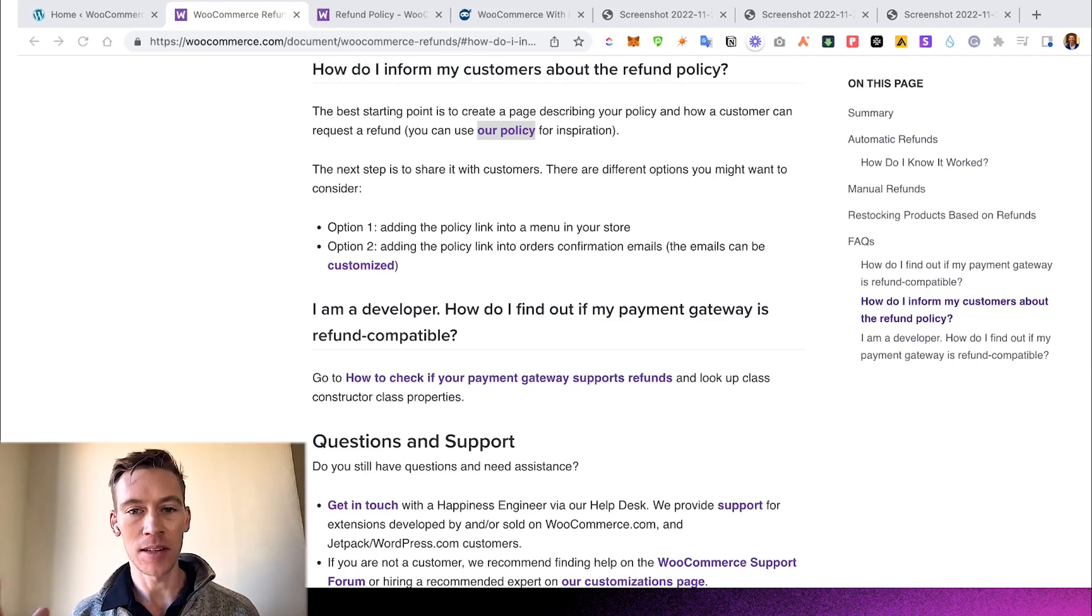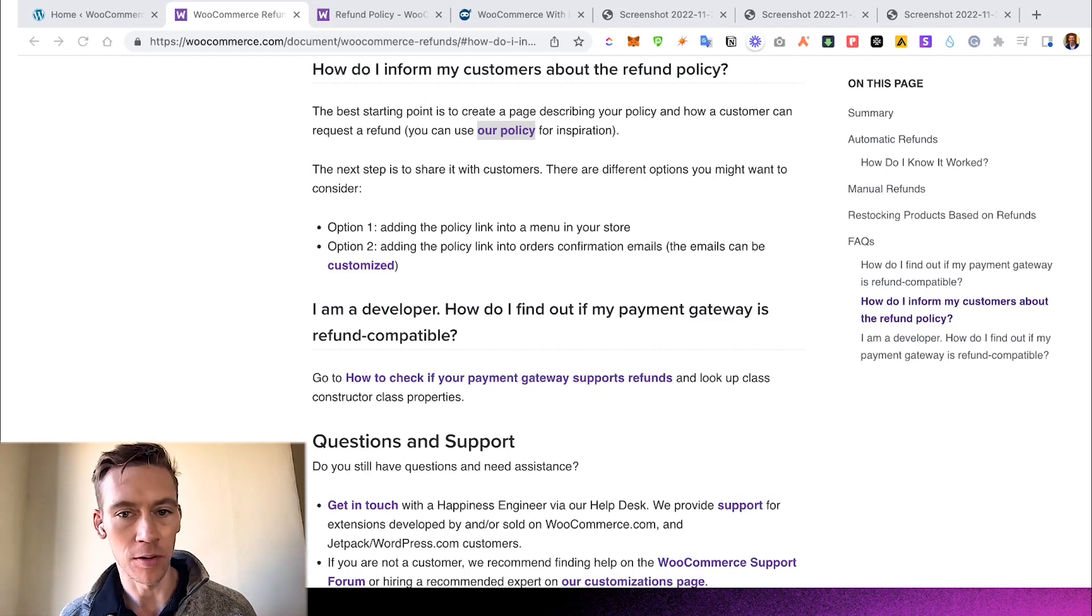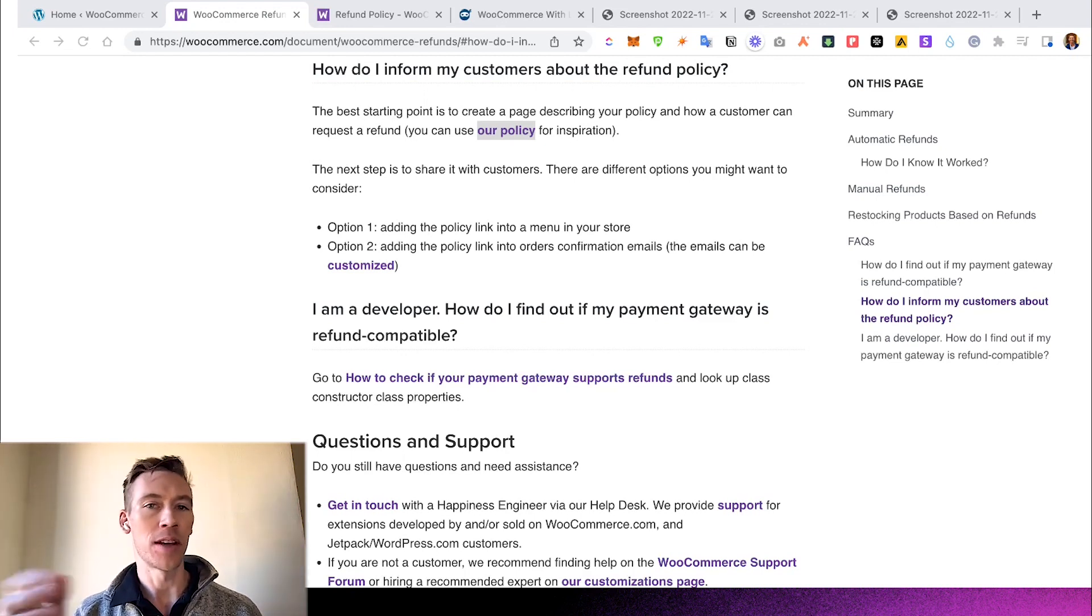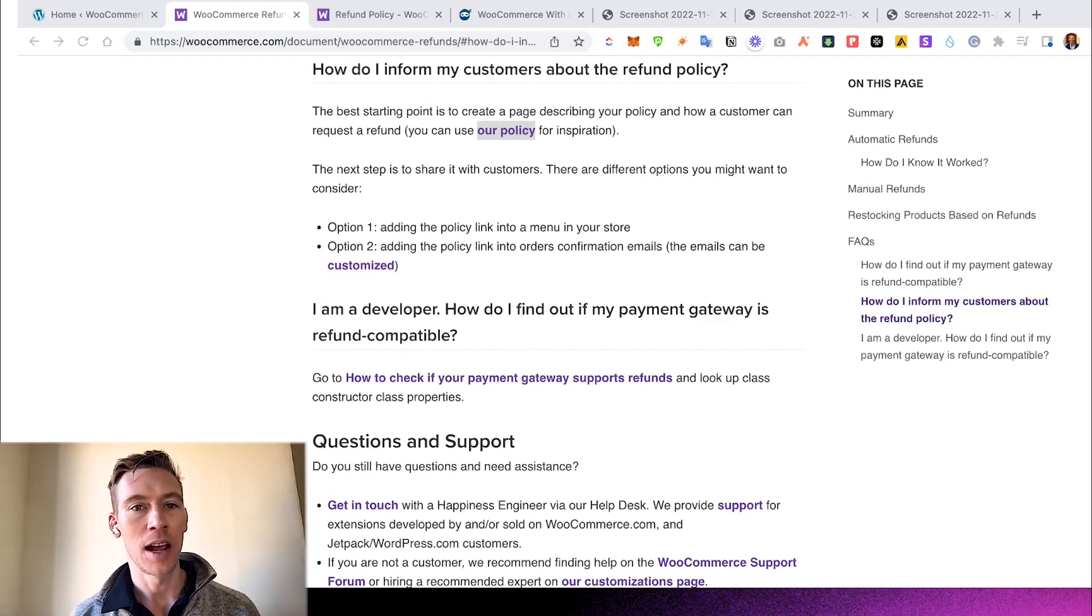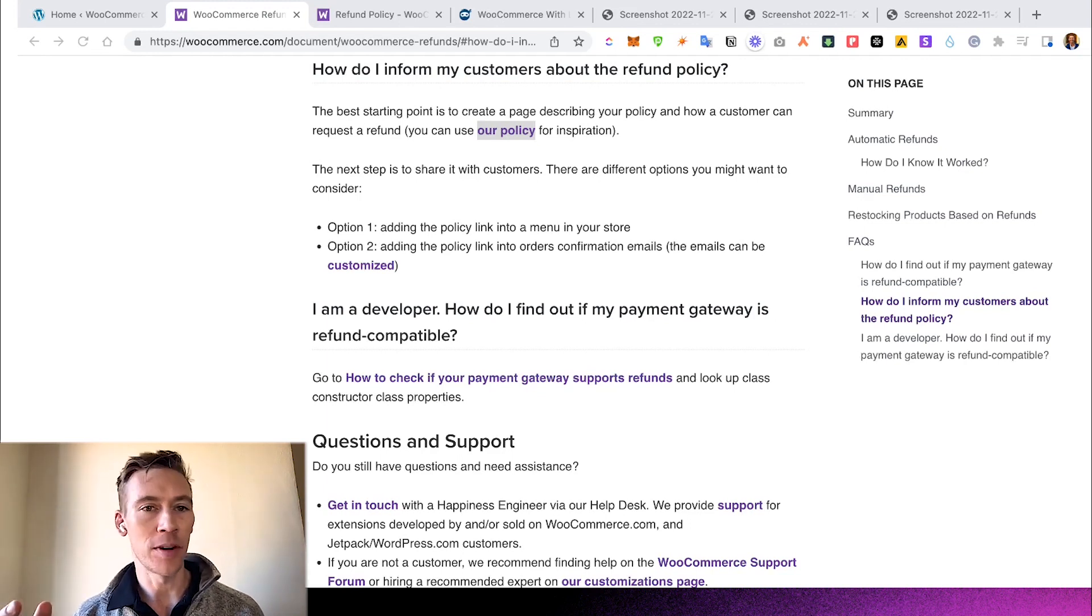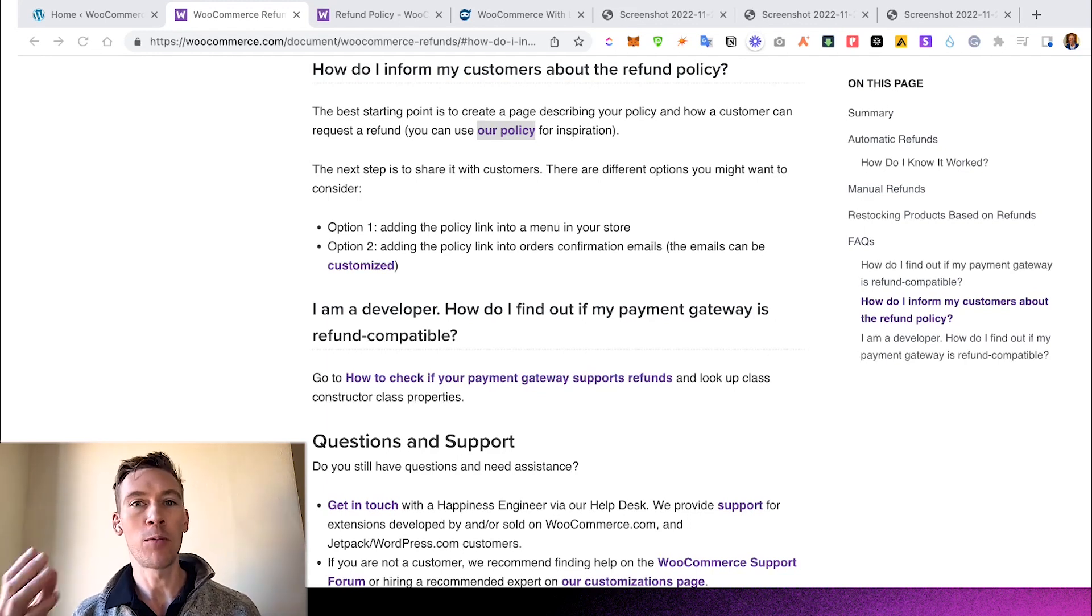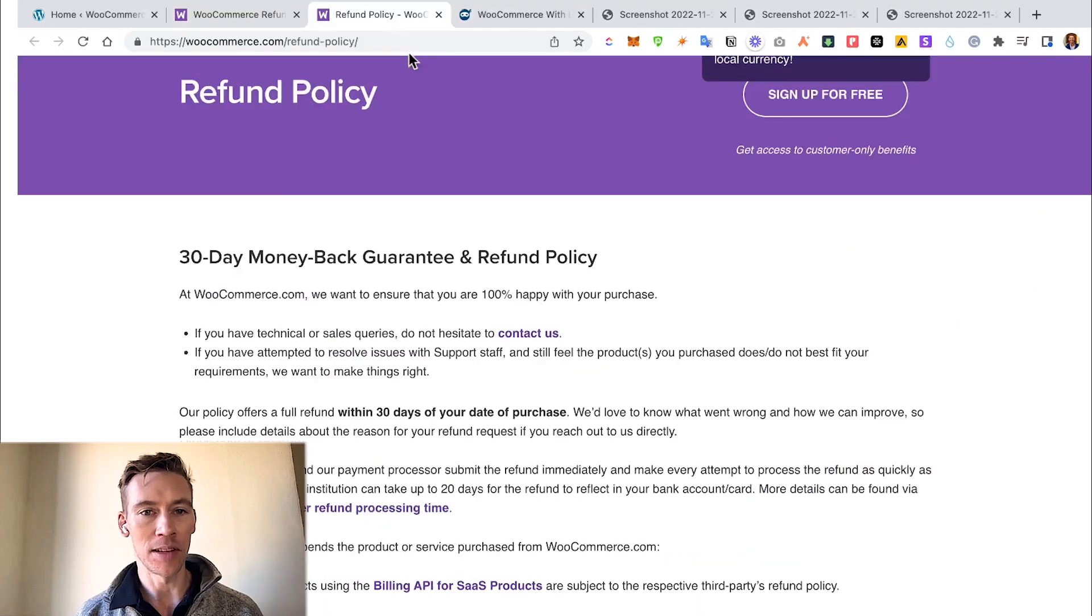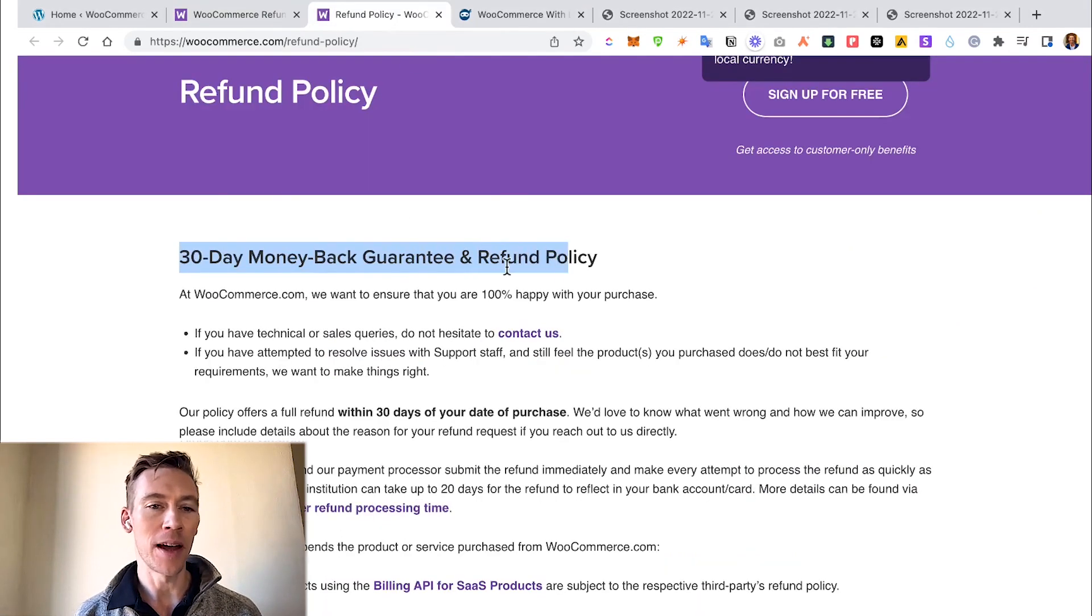It's not as integrated as you may think. It's always important to actually put it in the item listing. They give you two options: they say adding the policy listing in the menu in your store, obviously, or adding it to the confirmation email where they get the product, and then that is the warranty.